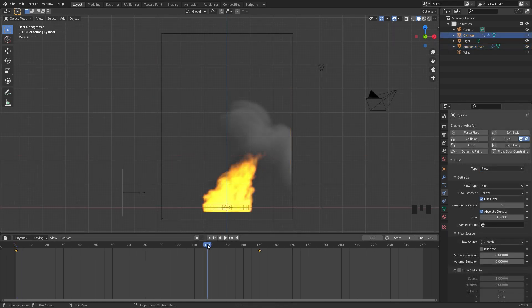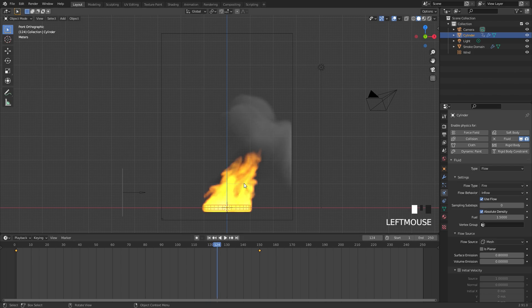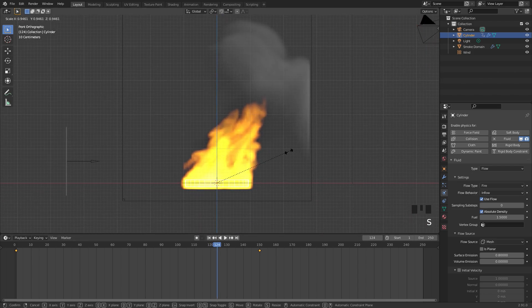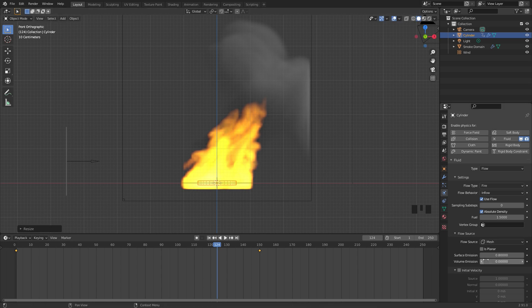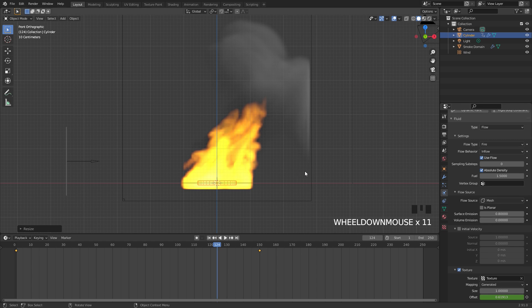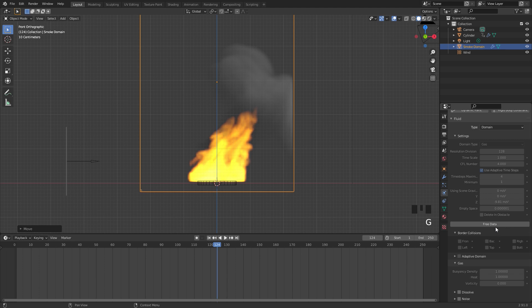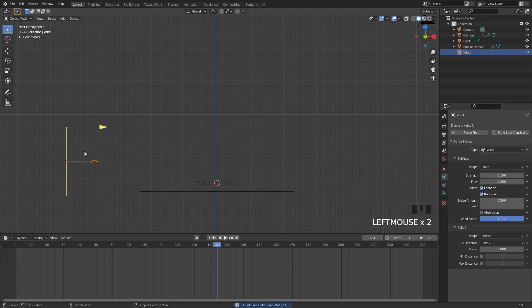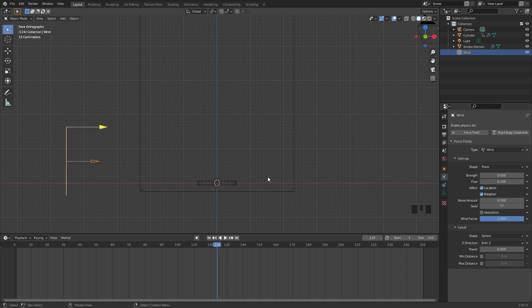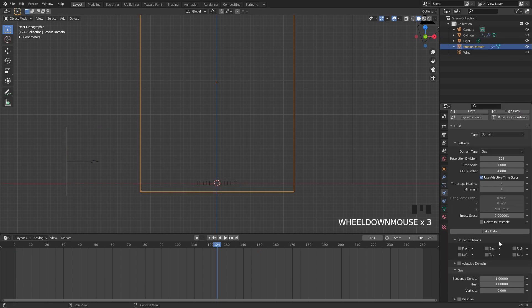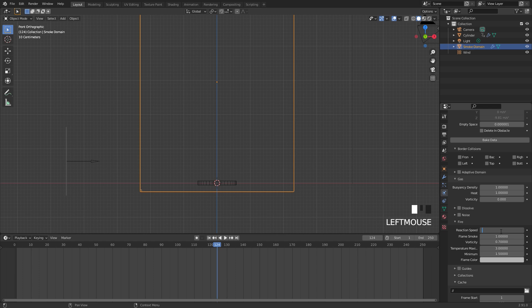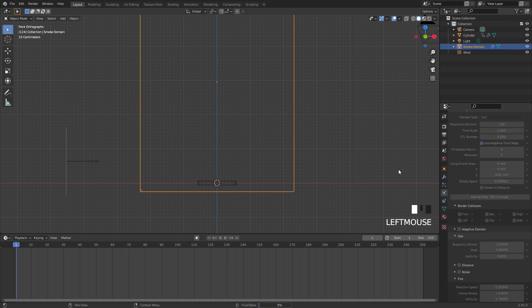The bake has finished but playing through it the flames are not that tall. To fix this I'm going to scale down the inflow object, switch up some settings, and scale down the domain as well. I'll free this data. The wind force field is also a little too strong, so I'll switch it to 0.05 — half the strength. Finally I'll switch the reaction speed down to 0.3. Then save and re-bake.